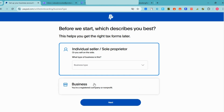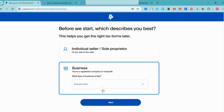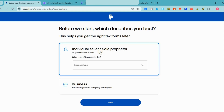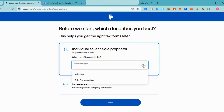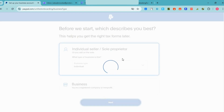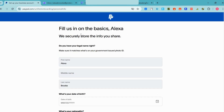Before we start, you'll be asked what describes you: individual seller or registered company. Since I don't have a registered company, I need to click the first one which is 'Individual.' So business type for me is 'Individual,' and then click 'Next.'